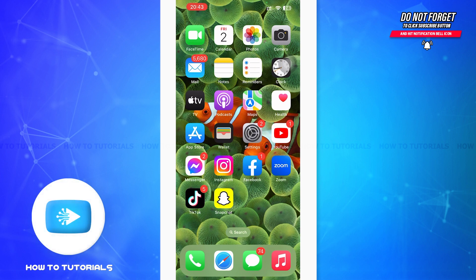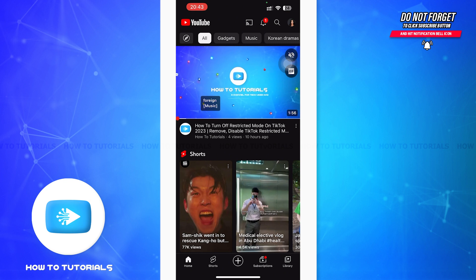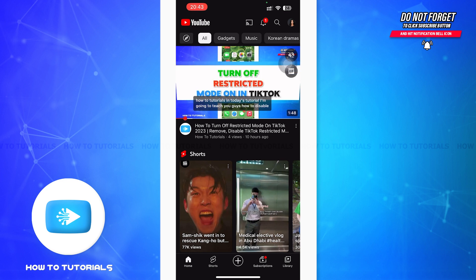First of all, tap to open YouTube. After opening YouTube, you can see that the dark mode in YouTube is turned on. If you want to turn it off, then watch the video till the end.